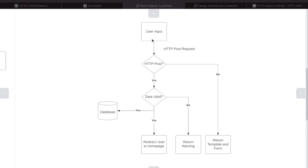If the user were to navigate to our page, we know what happens — they are shown the template and the form. If they were to send a request from that URL as a POST request, we want to perform a different action. So here we first check, when the user accesses the page or sends data, whether it is an HTTP POST request or an HTTP GET request. If they haven't sent a POST request but want to access the page, we go to 'no' and return the template and form.